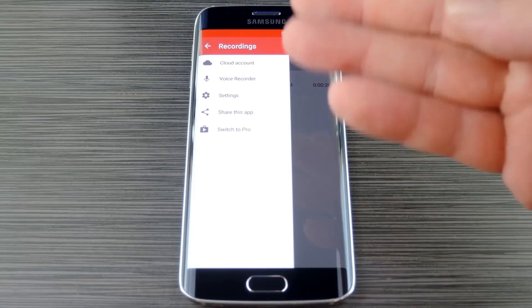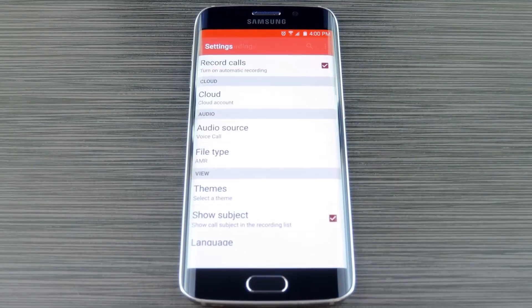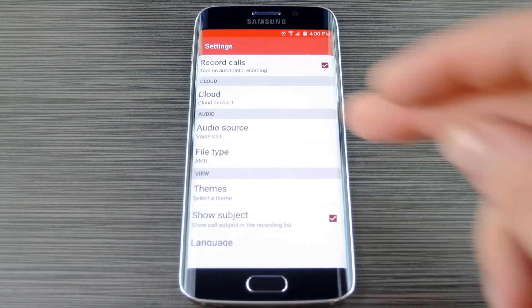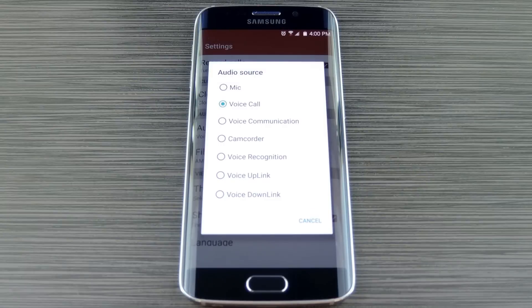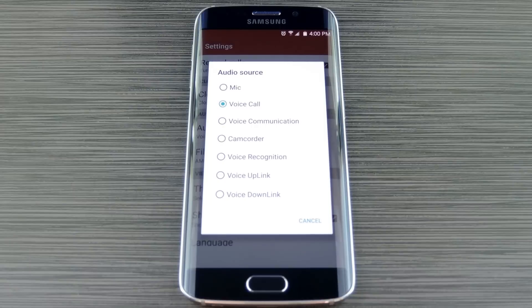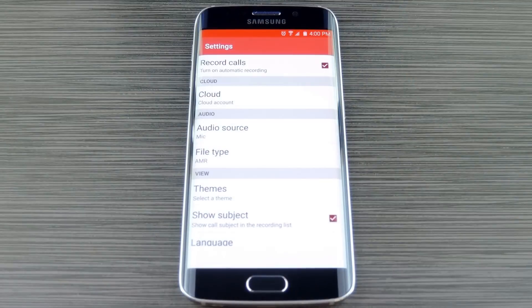From here, select the Audio Source option, then you've got a few choices. You'll probably want to experiment with these to find the best option for you, but if all else fails, I've found that setting this to mic will work on pretty much any phone.